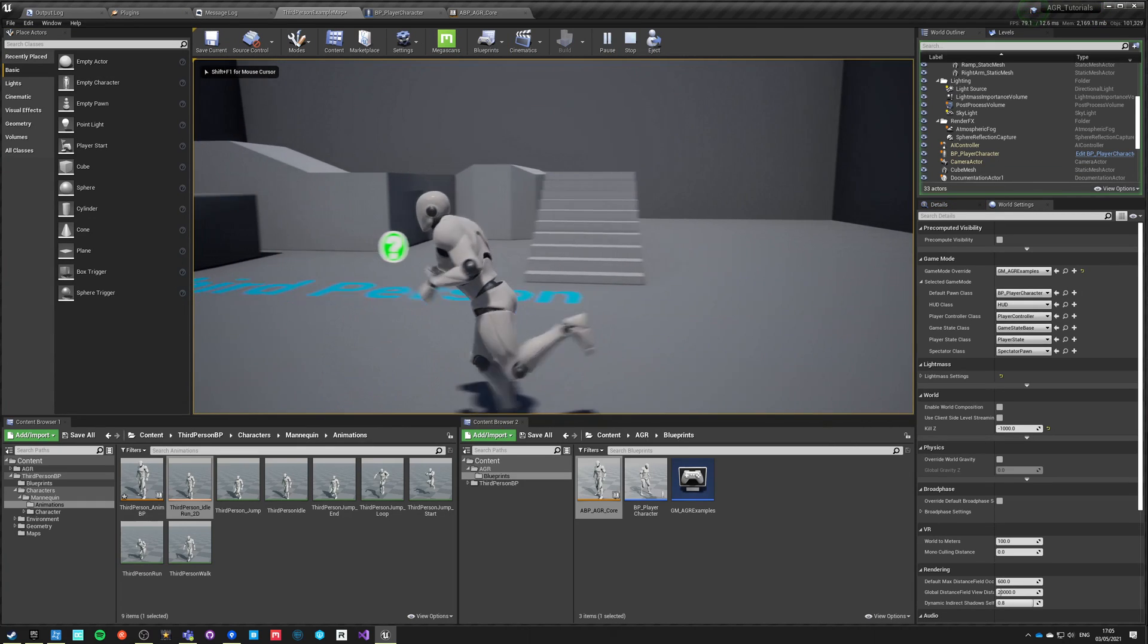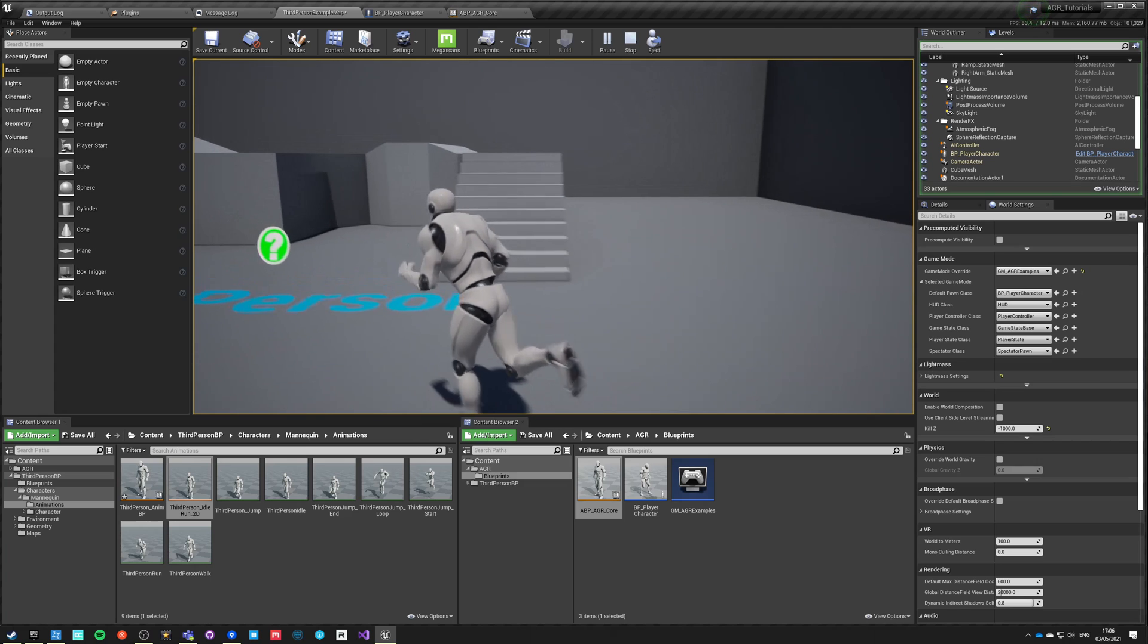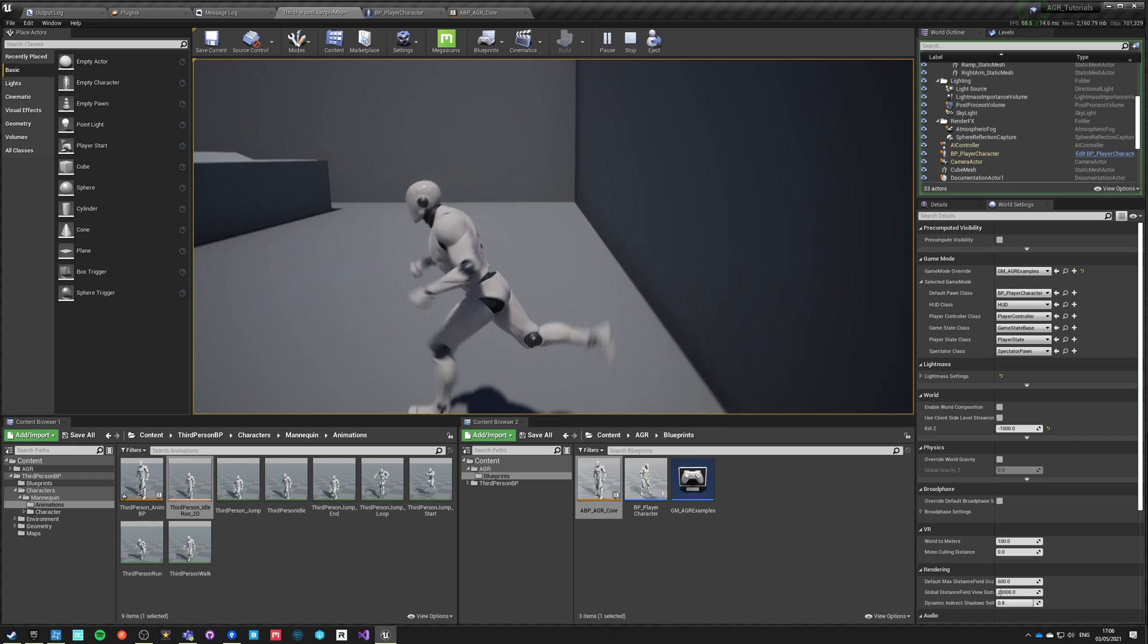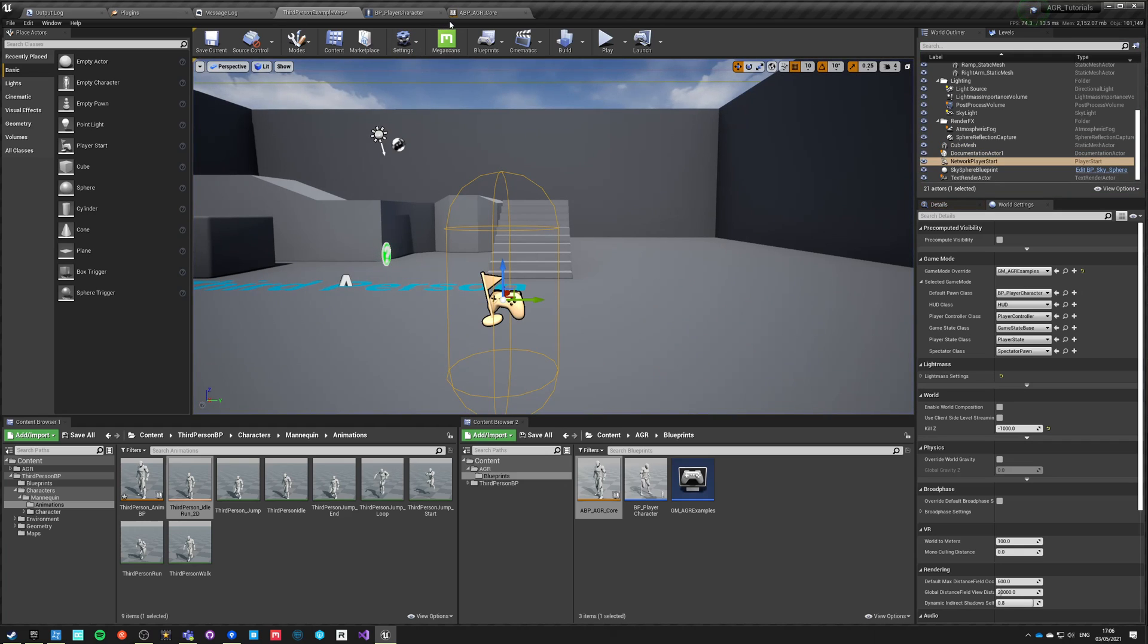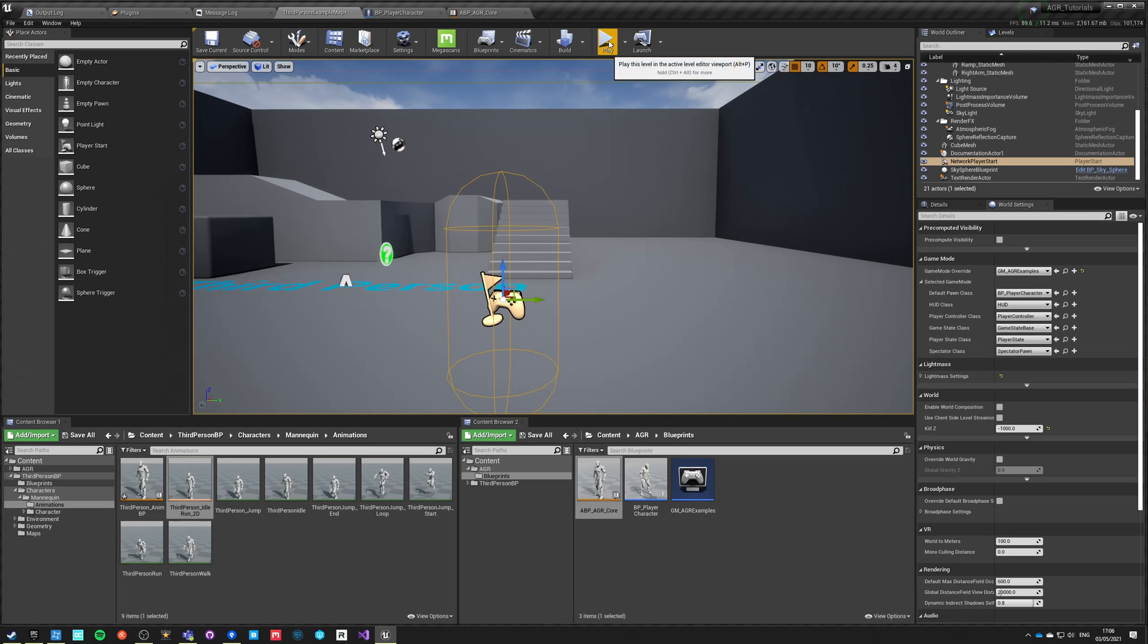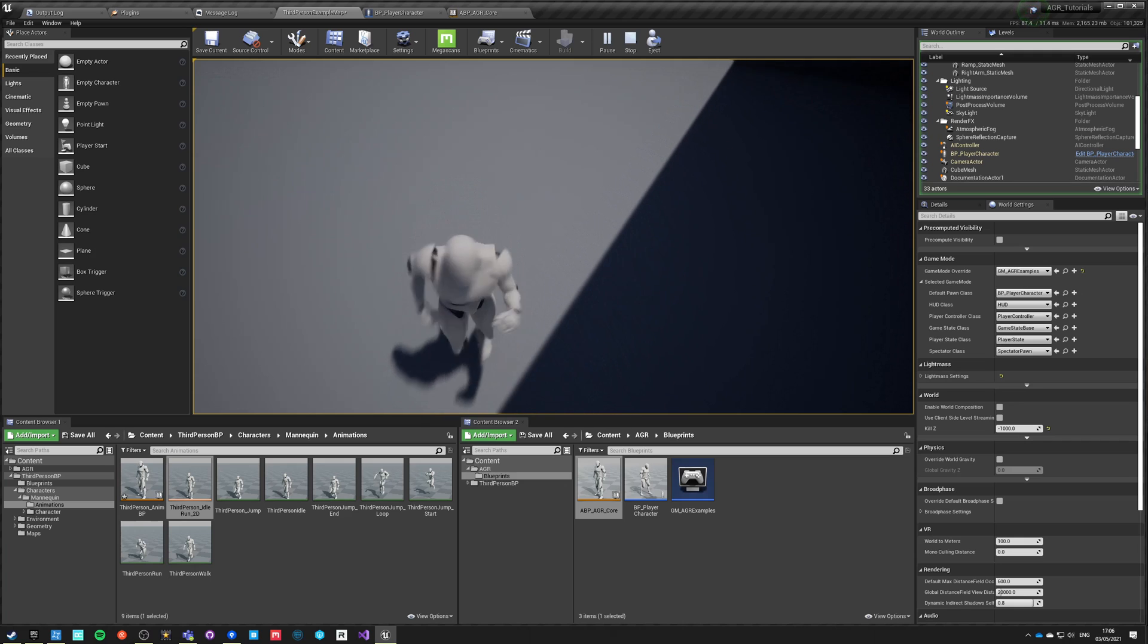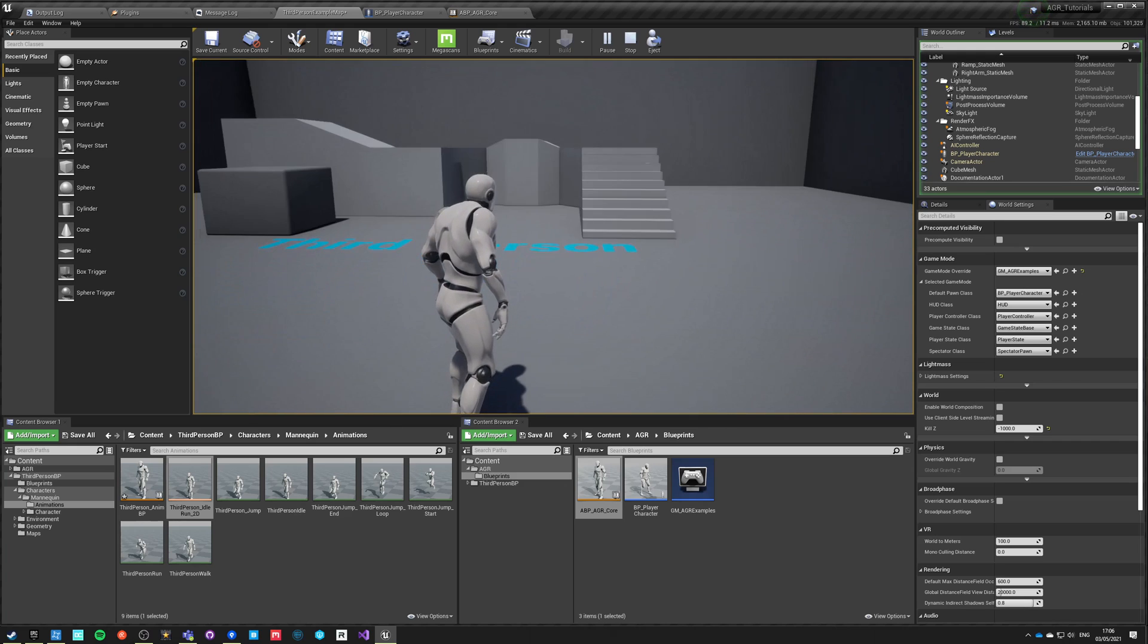Now our character has in general same behavior as the third person character that we already tested. However, it doesn't have any jumping state, and it doesn't look so good when he's turning in place. We can use some other variables that are not exposed in the standard animation blueprint but they are here. For example, instead of velocity we can get forward velocity, and forward velocity is what it states, just the forward velocity of the character. So now when we're turning in place, we're almost not moving, so our velocity is not changing, so we're not running in spot. And when we jump, we do not read our Z velocity as well.